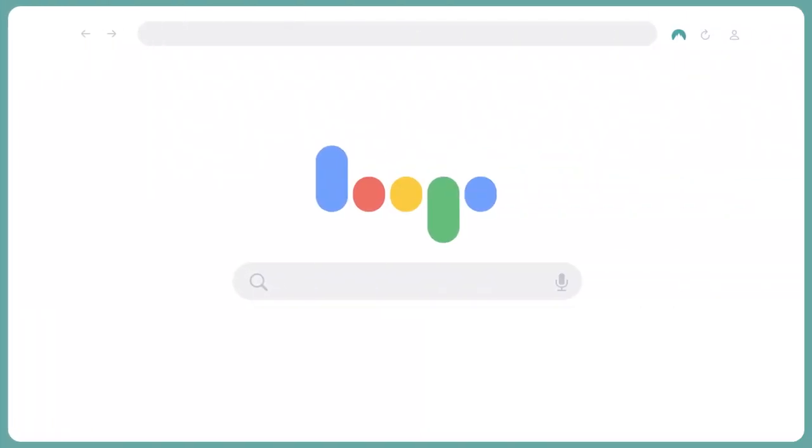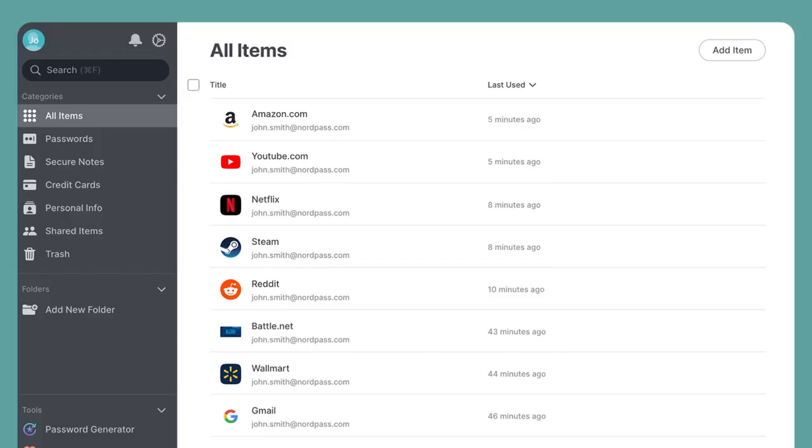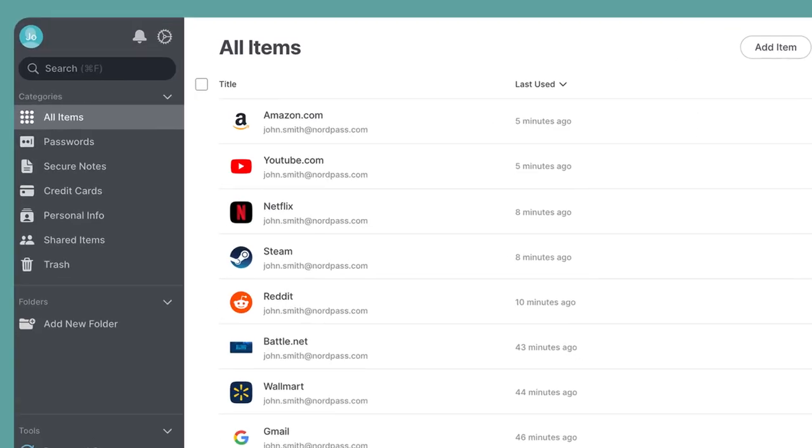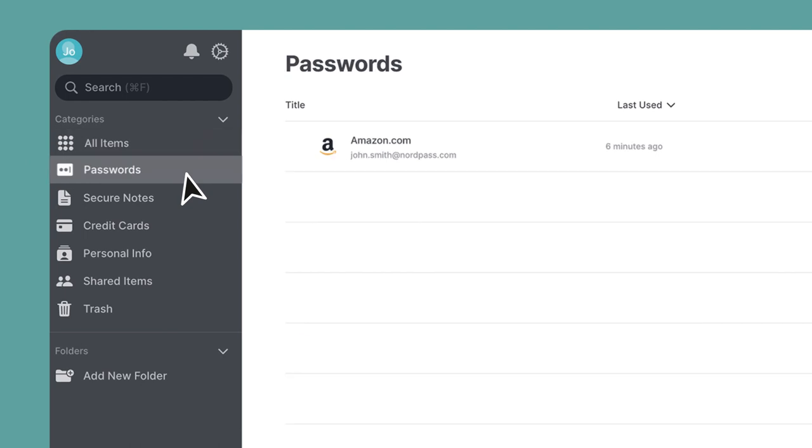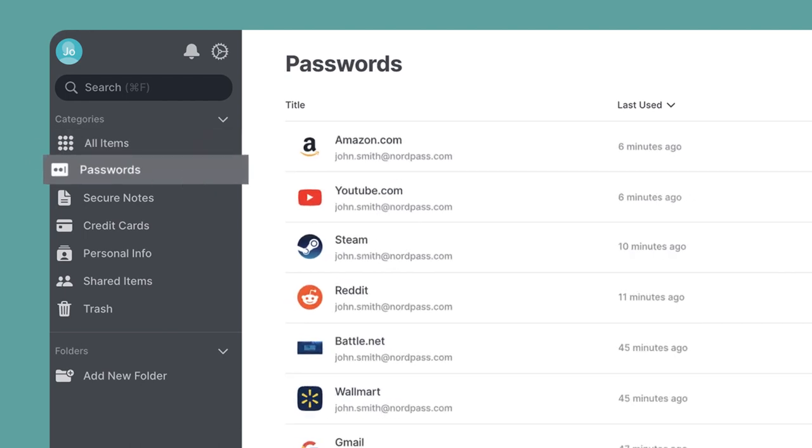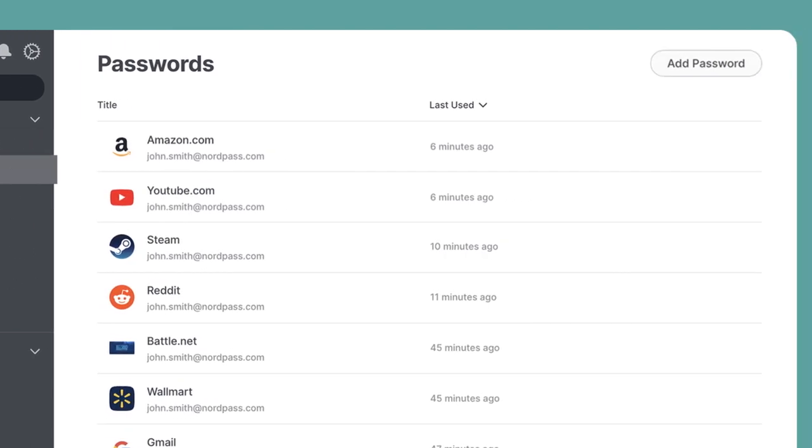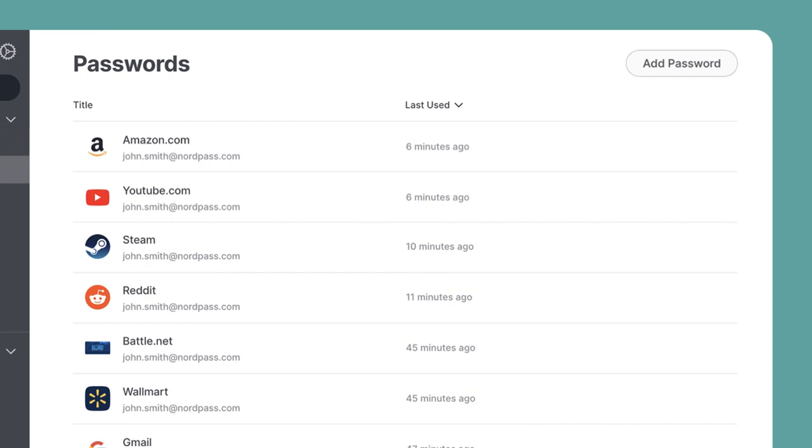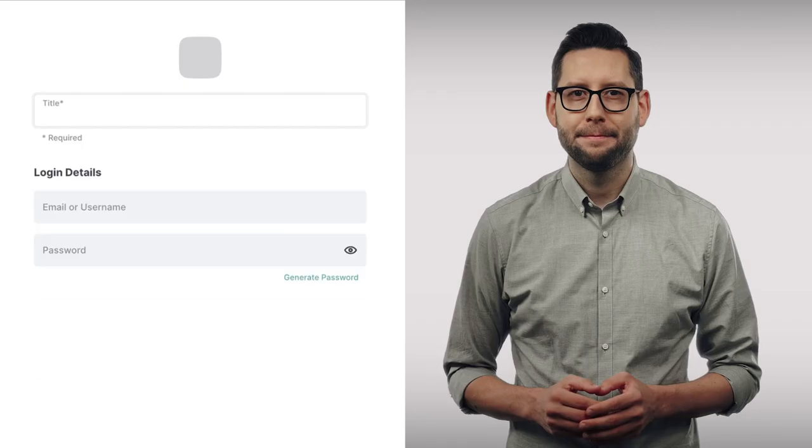To add your password manually, open the NordPass vault. Click on Passwords in the left tab. Find the Add Password button in the top right corner and click on it.